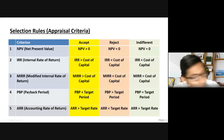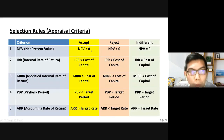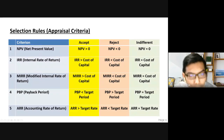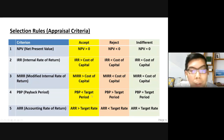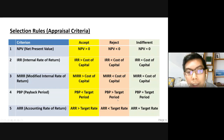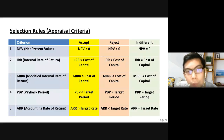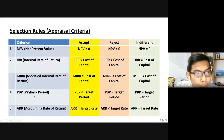For payback period, the selection rule is: if the result is less than the target period, we accept the proposal. If more than target period, we reject. If equal to target period, it is indifference — you can go for it or reject. So for payback period, the shorter the better.